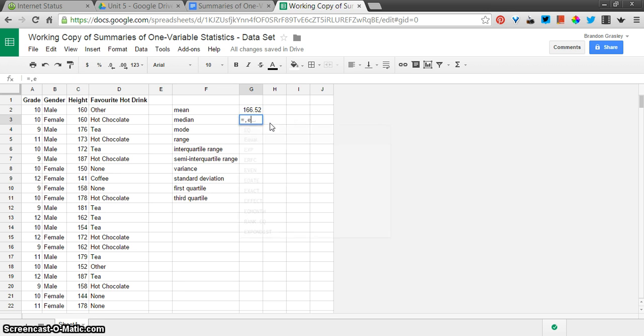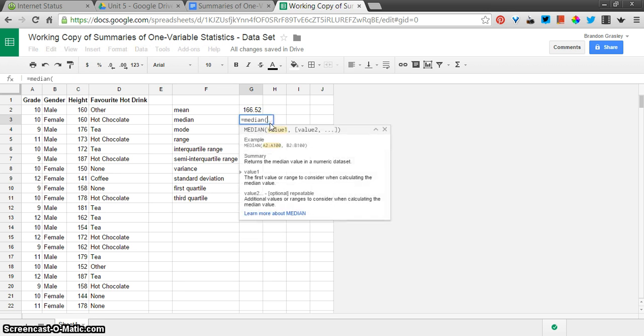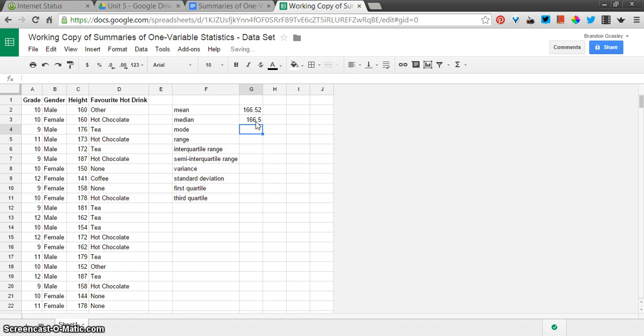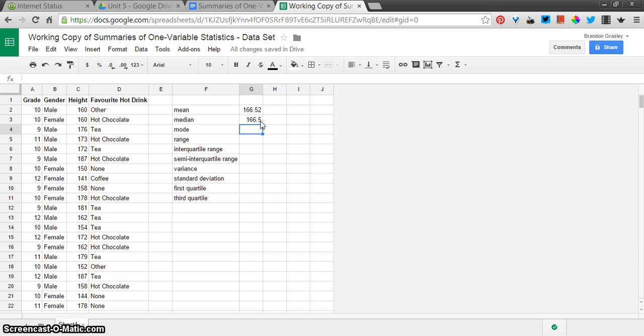Median is the same kind of thing. Median of C2 colon C51. I don't have to use my mouse. And you can see that's 166 and a half. So since these are all integer values, there must be an even number of values here, and it's averaged or found the mean between those two middle values.